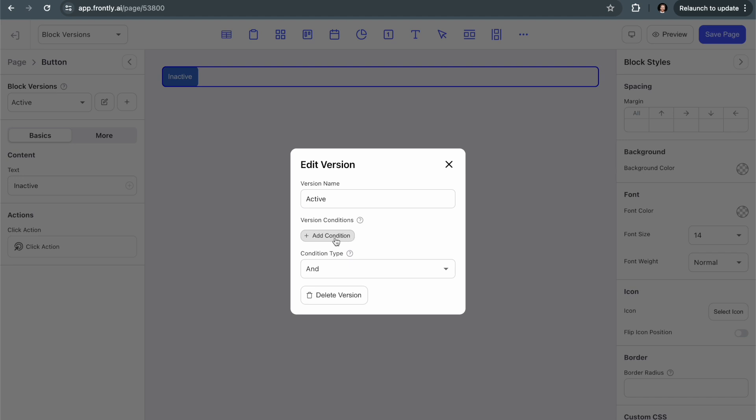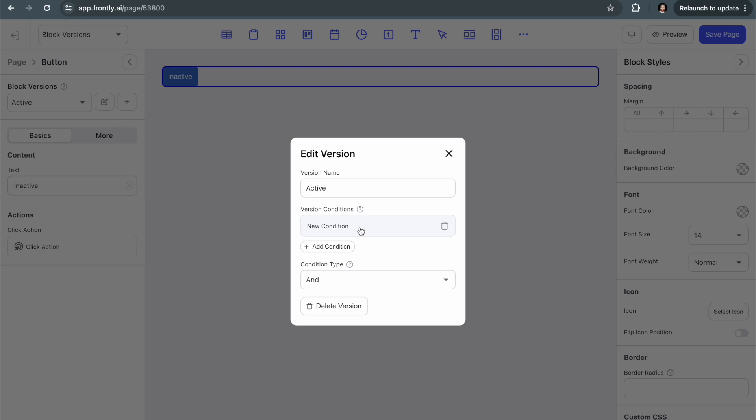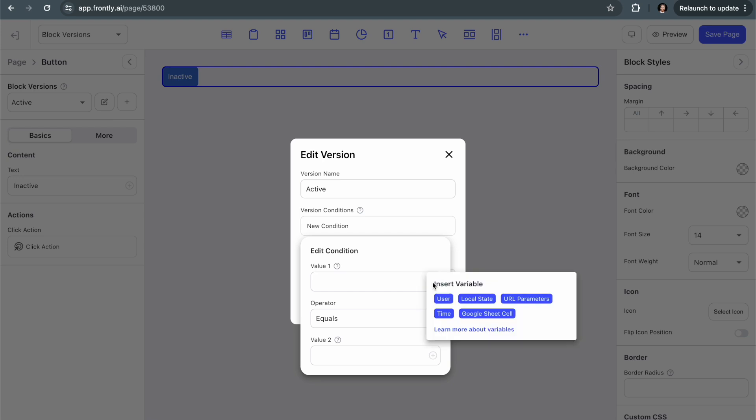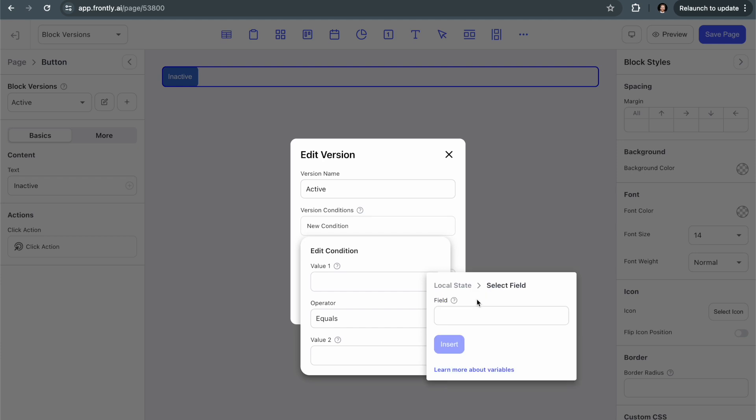But right now I'm going to create a condition that tells Frontly when this version of the block should show instead of the default. So we haven't created the local state action yet, but what we're going to do is we're going to click on this variable insertion and we're going to select local state. So what local state is, if you've never used it, it's just essentially imagine a bucket where you get to store values and they can be whatever kind of values you want. Essentially there's just a name and a value. We call the name a key. That's the way that you access the value. And then the value is kind of whatever you want.